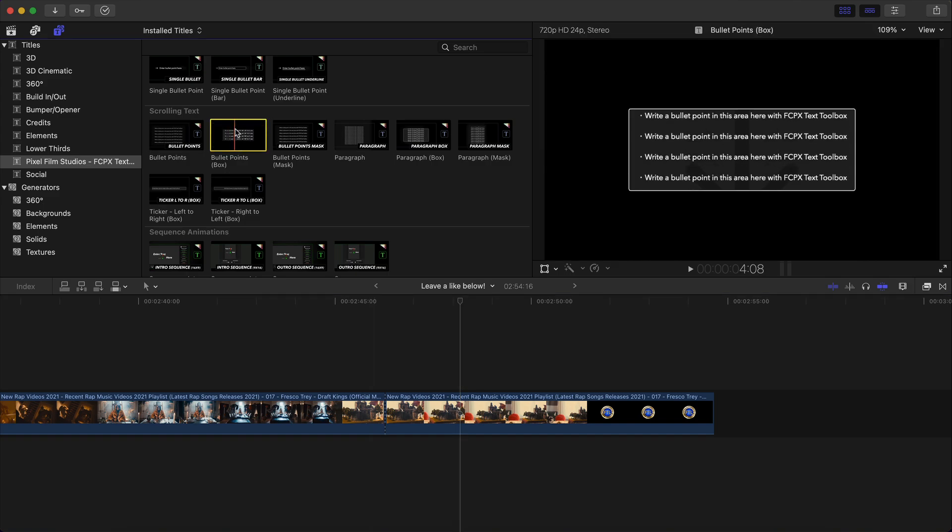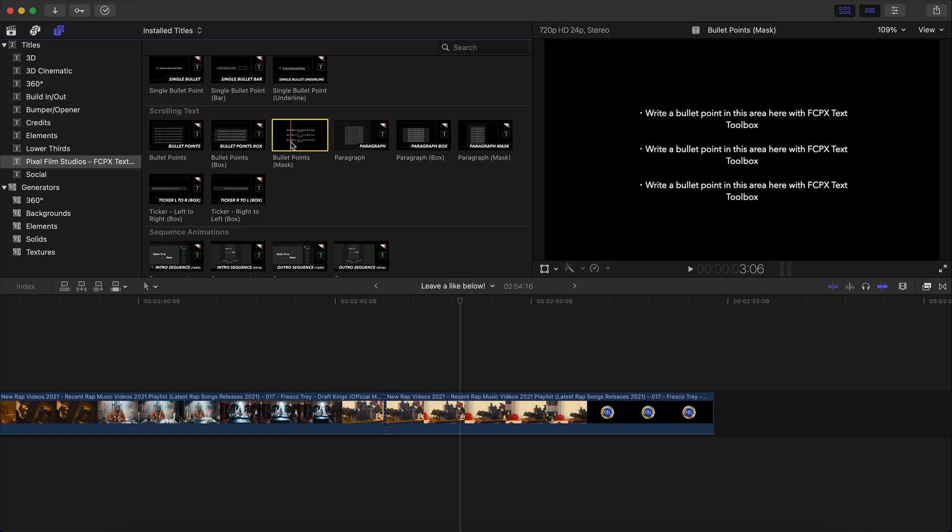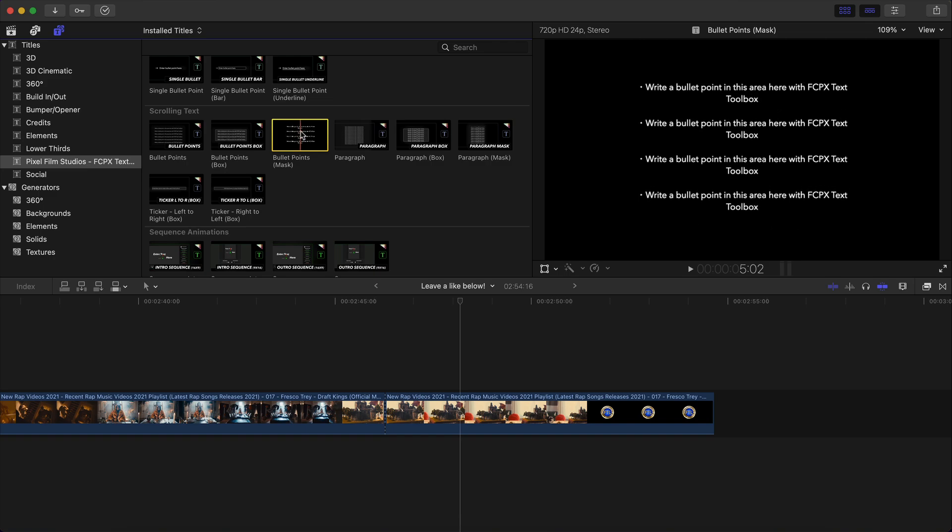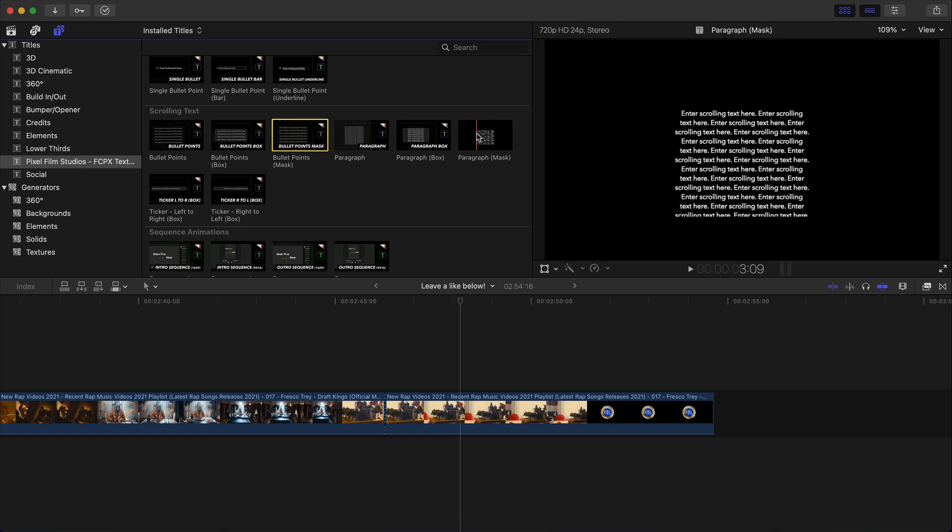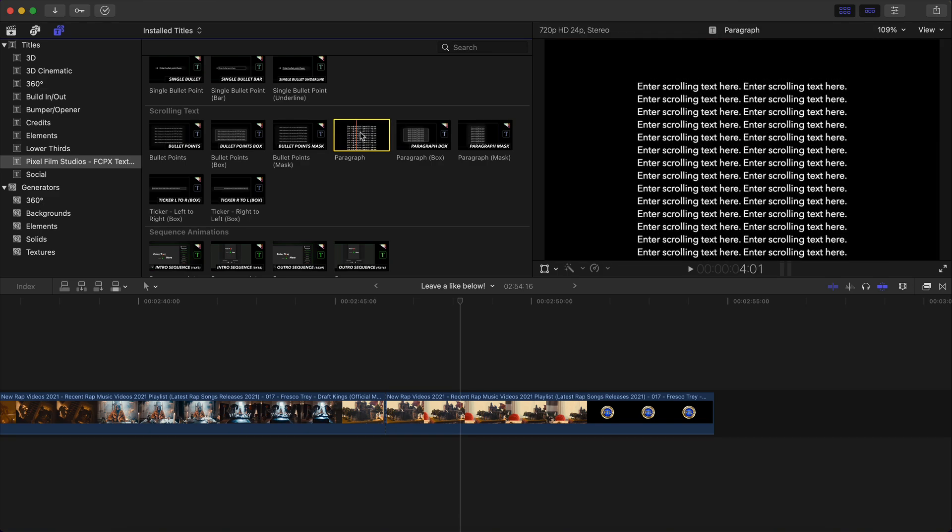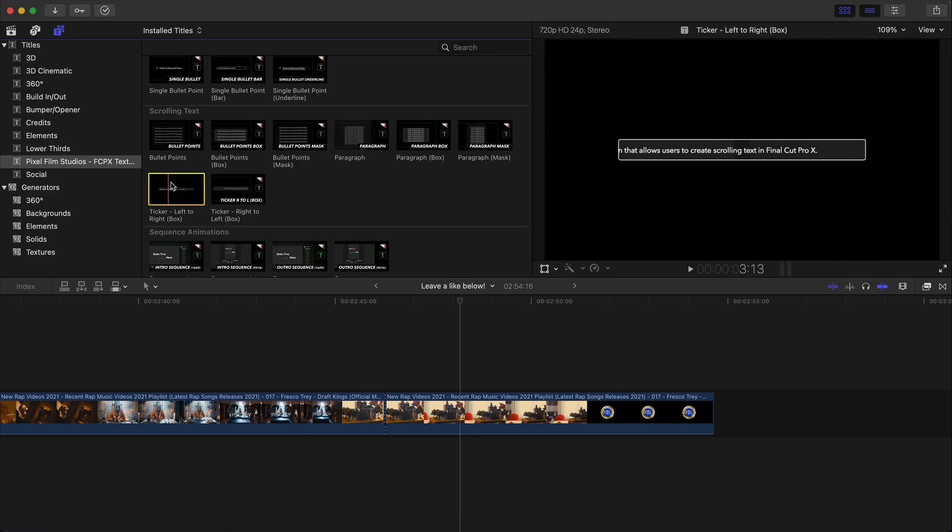This one here, again, has bullet points within a box within a drop zone. So you could, of course, change the background to whatever you want. You have bullet points mask, which is almost the same as the paragraph mask here. And then you have paragraph, which is this one here just goes up and down. And you also have a ticker. So if you're trying to create that kind of news vibe, then this is the one you want to use.